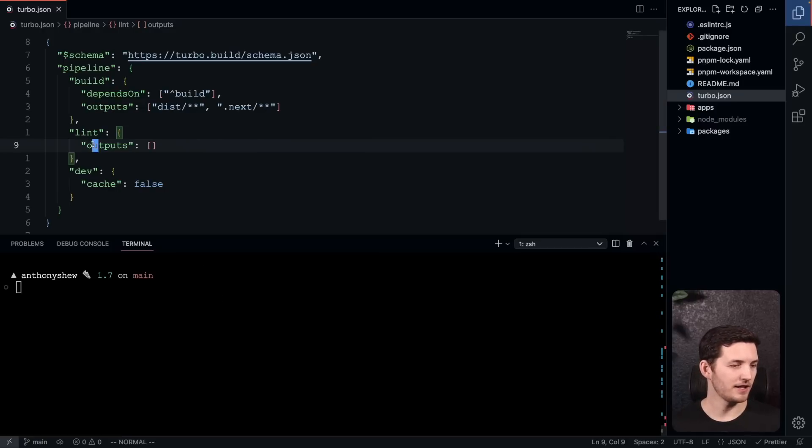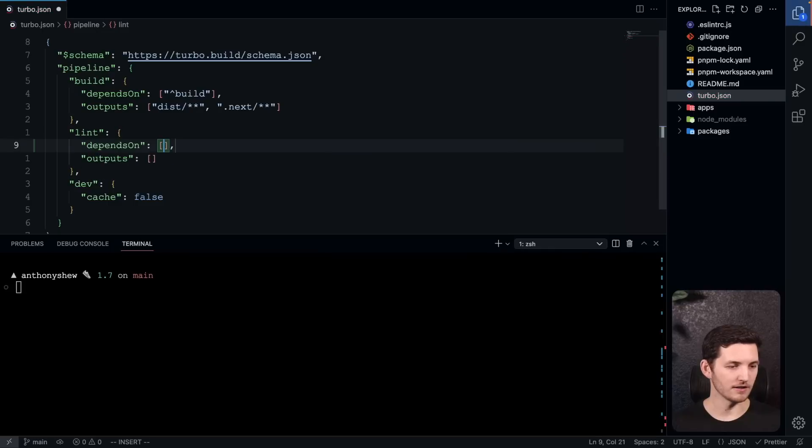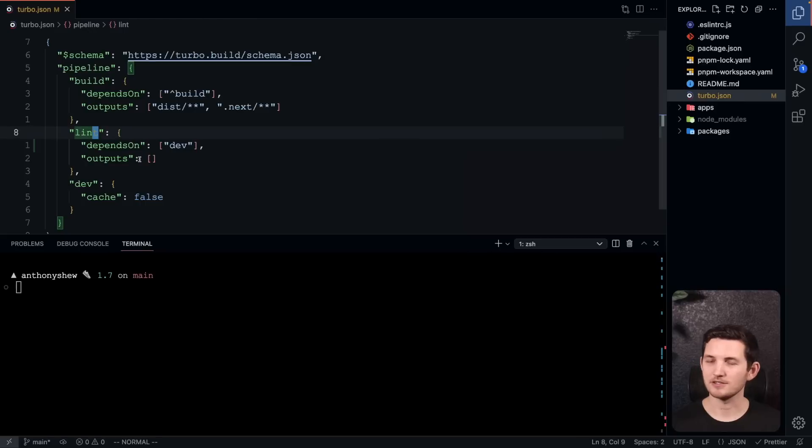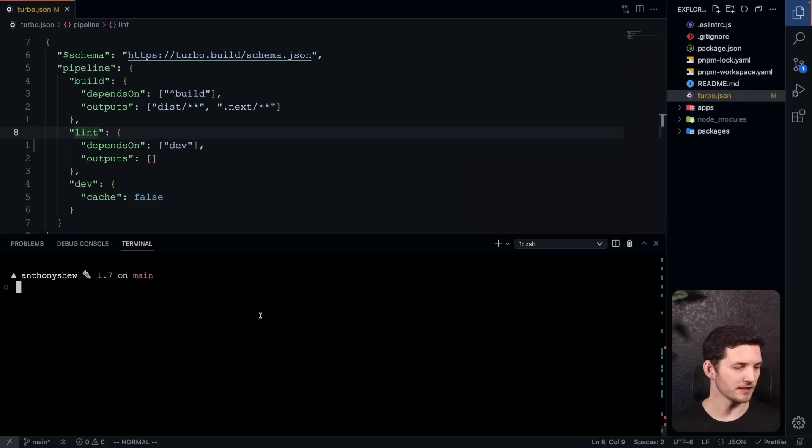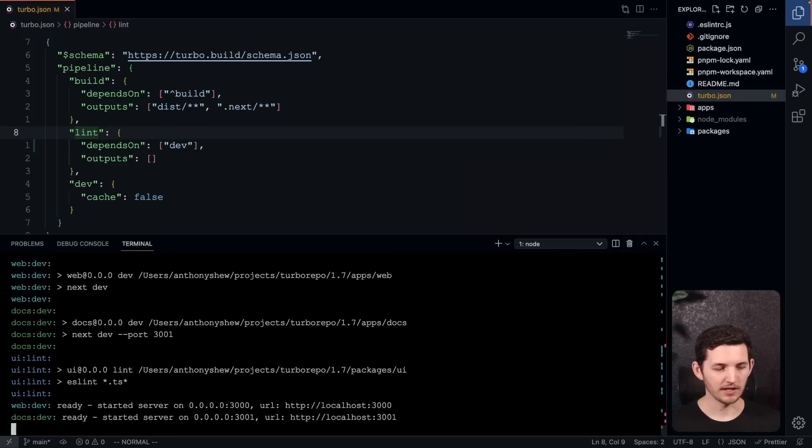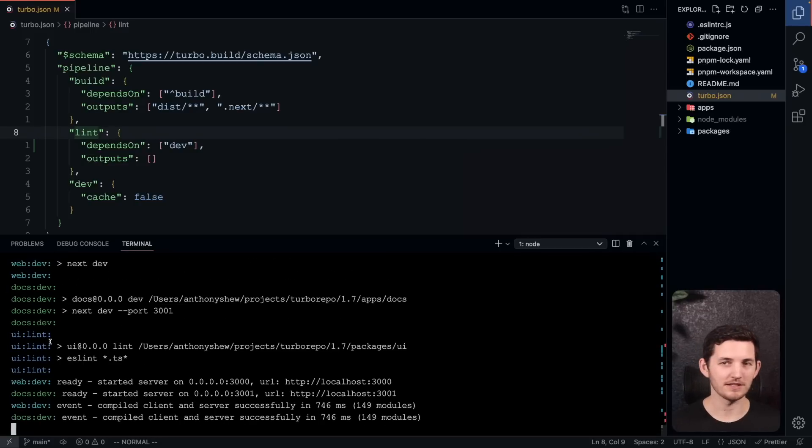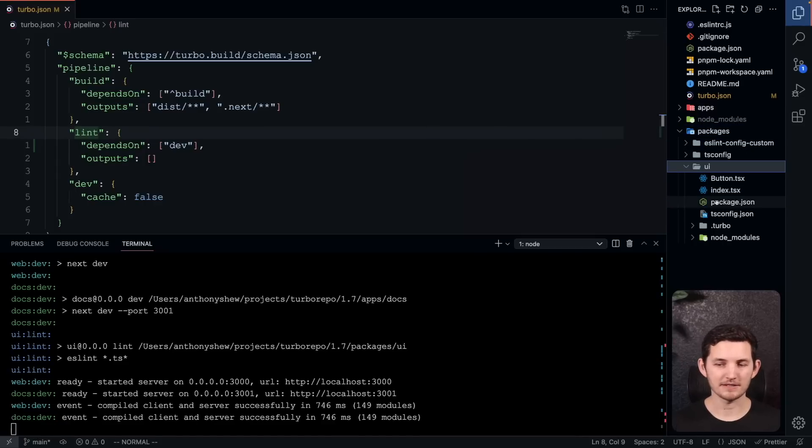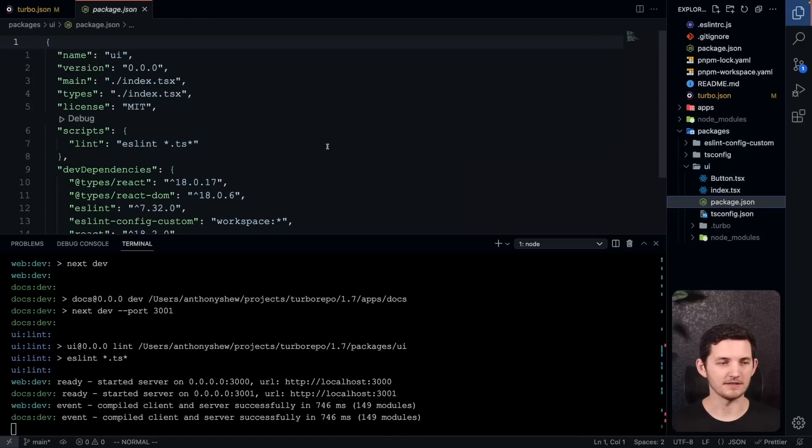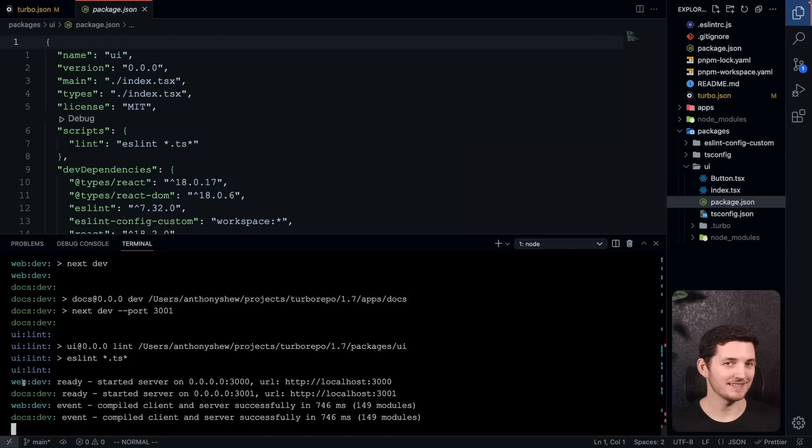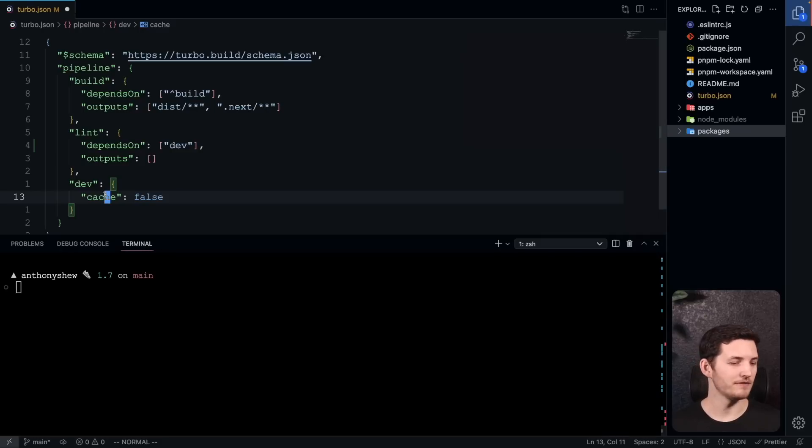If I go ahead and depend on my long-running dev tasks here, I'm never going to actually make it to my lint task. Let's see what this looks like in practice. I can go pnpm lint, and when we do this, you can see that we make it to our UI lint. That's because there is no UI dev task. This is an internal package, so we don't need a dev task for it. But for our docs and web, we can't get to lint because those are Next dev servers that are long-running.